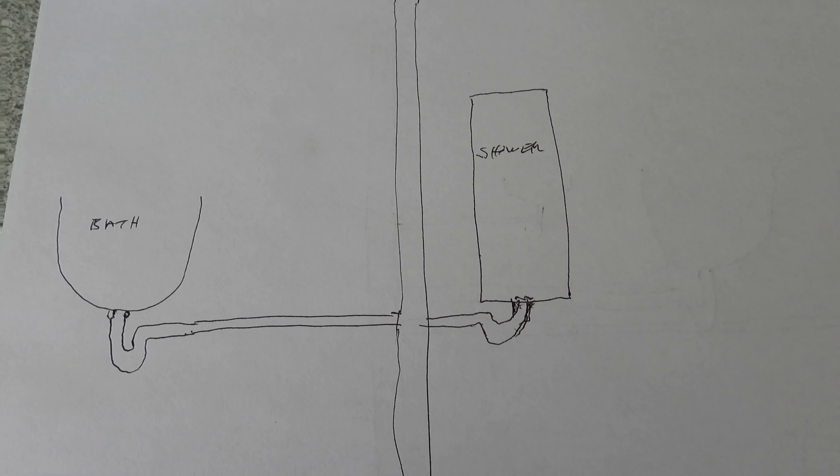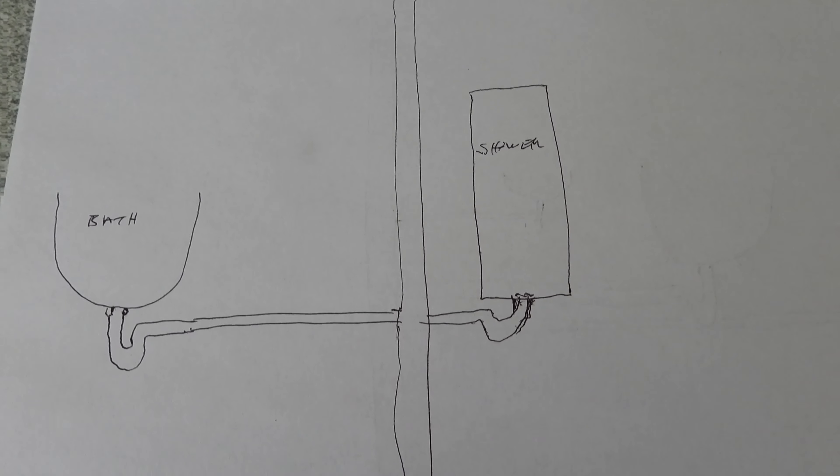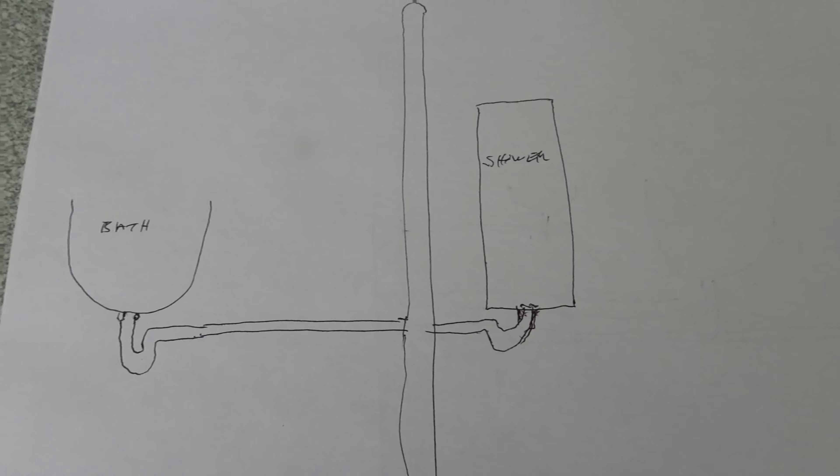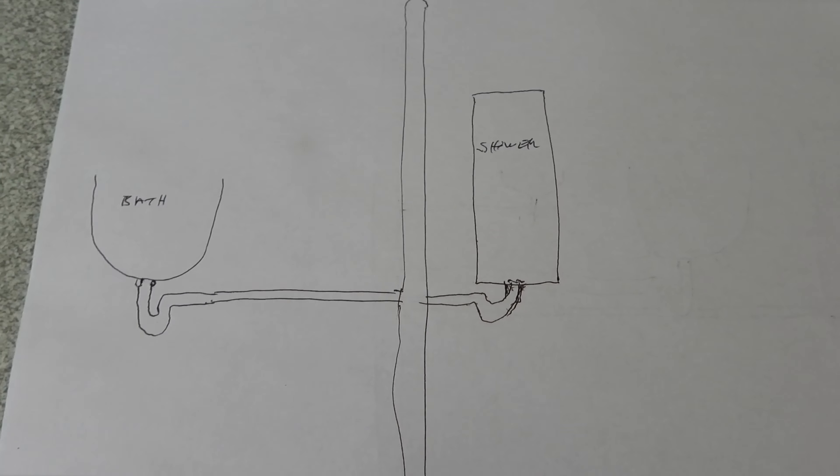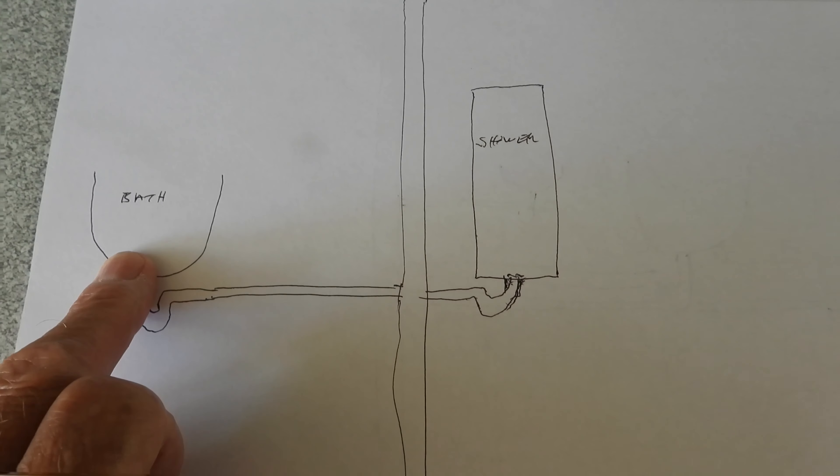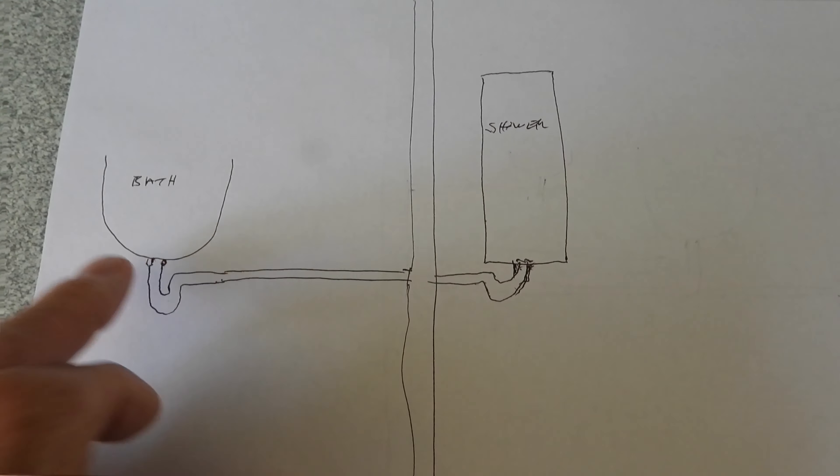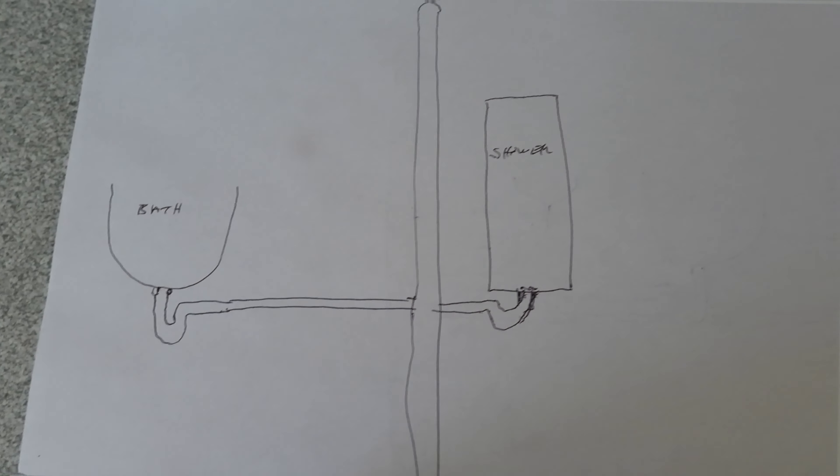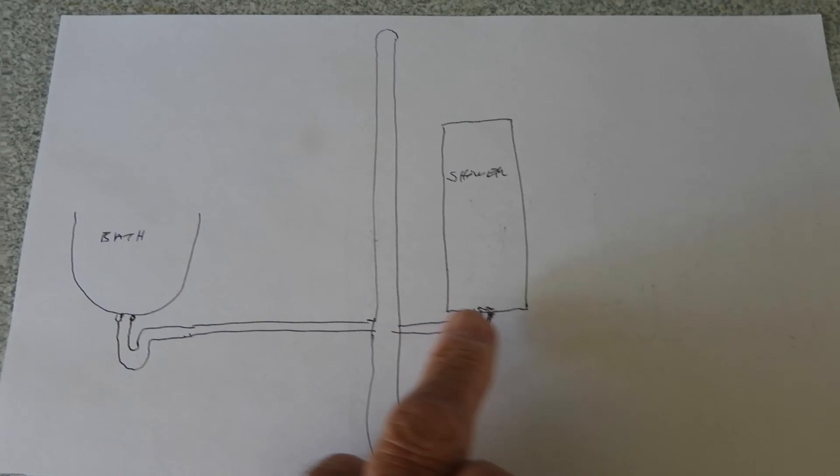Over then to one of our dodgy drawings, number one. So we're saying this here is the bath. It looks sort of like a bath a little bit, doesn't it? And a shower.